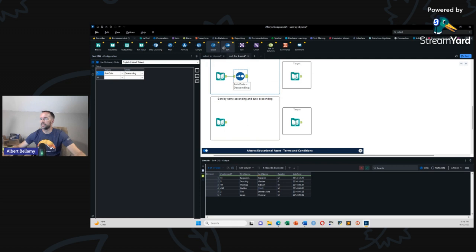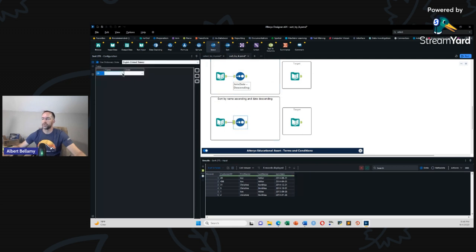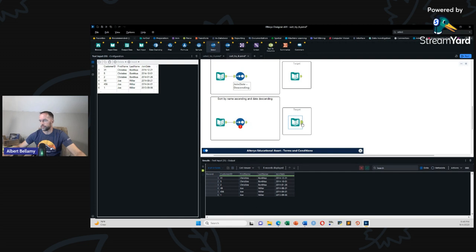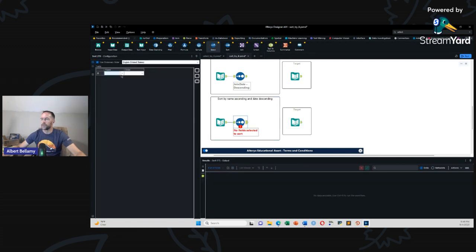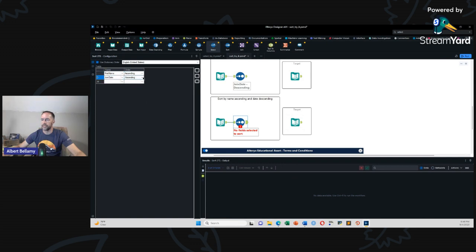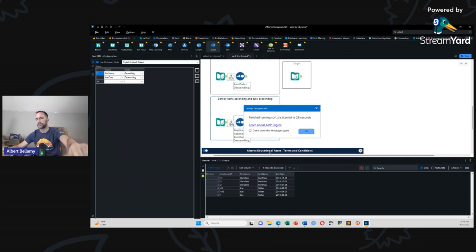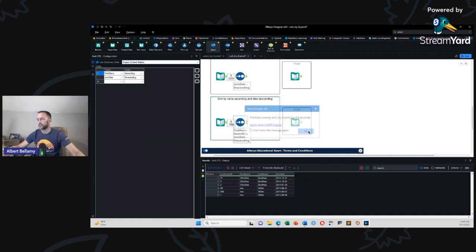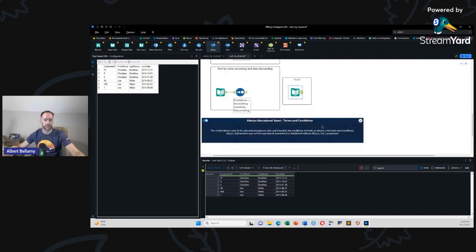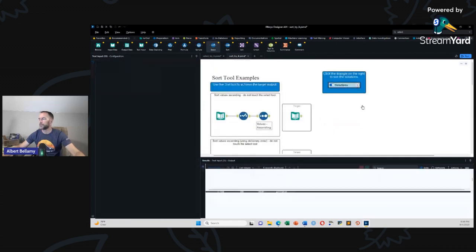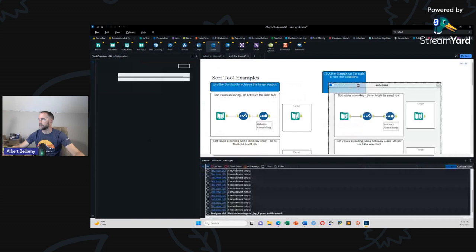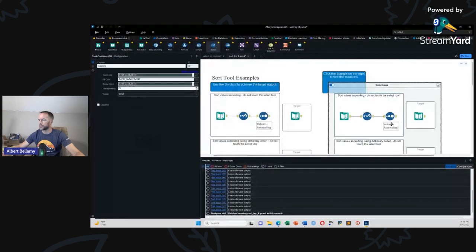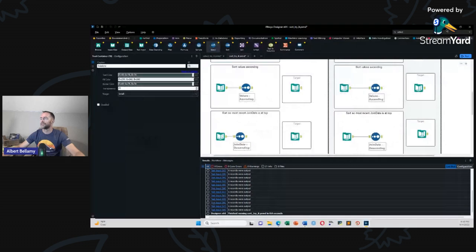Sort by name ascending and date descending. Now we're getting crazy. Sort by name. Let's look at the target. Christine Bomtheus. I guess it doesn't go away. Bomtheus is before Miller. Cool. So first name ascending, which is joined date descending. Run it. Cool. We've got Christine Bomtheus first. Flawless victory. Let's see what the solution looks like. Neat. So Try-it for the sort is done.